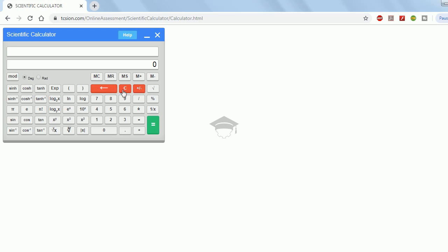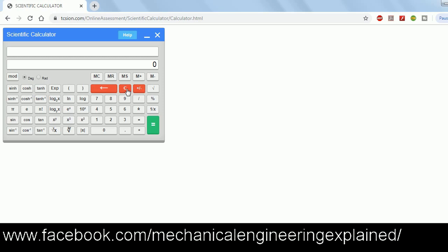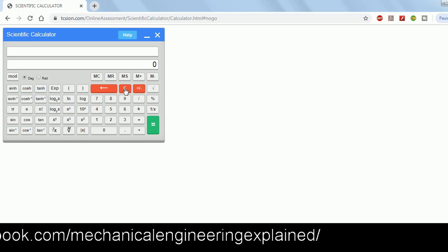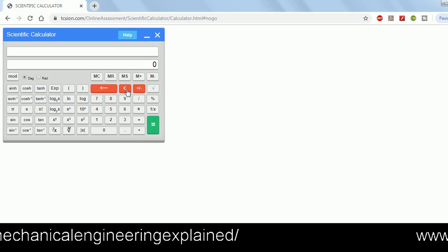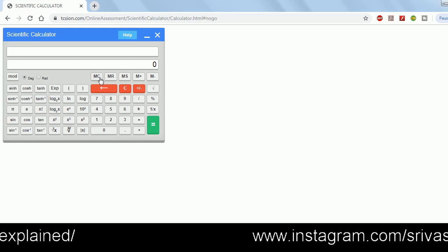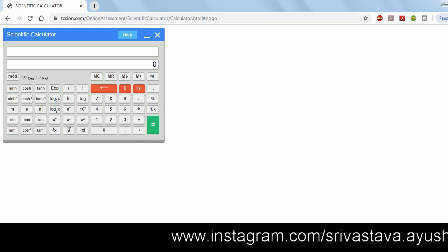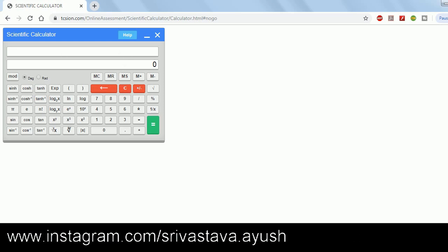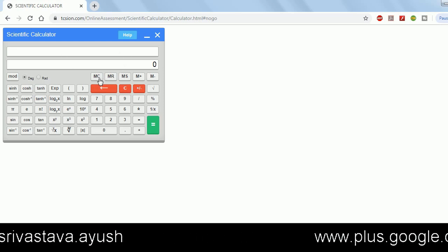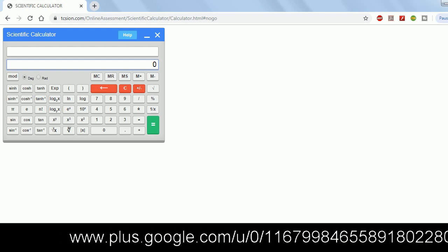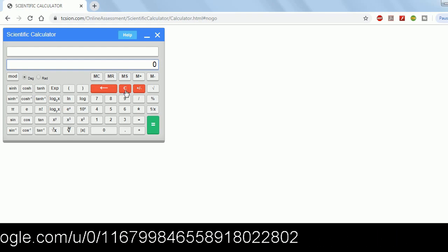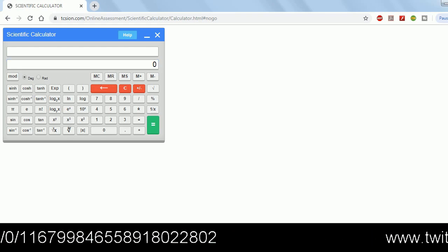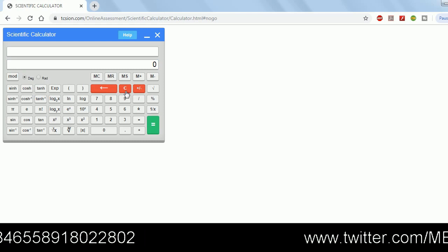This is the clear button — after every calculation you can clear the screen using the C button. MC is the master clear: if you have done a lot of calculations and want to reset the memory, use this button. For practice, pressing MC or C is essentially the same thing.